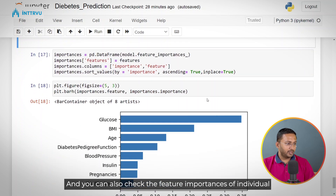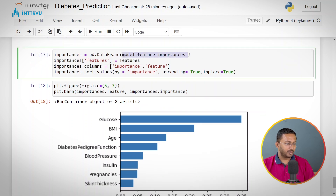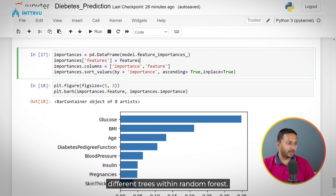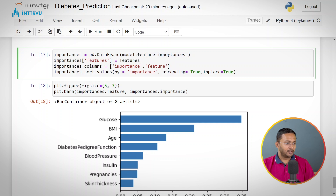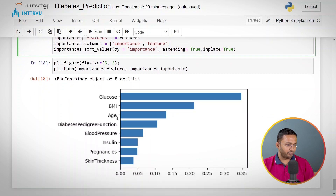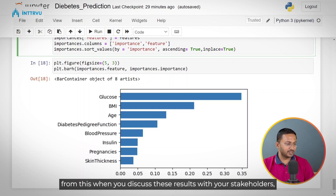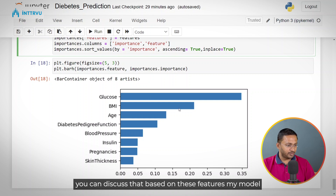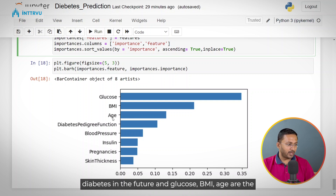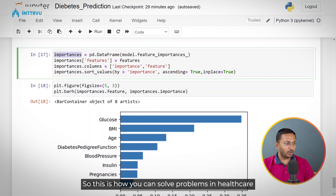You can also check the feature importances of individual features using model.feature_importances_. This stores the importance of every feature based on how it is used for splitting the trees across different trees within the random forest — that is how it calculates how important every feature is. We store those feature importances in a dataframe and create a visualization. The most important feature we are getting is glucose, then BMI, then age. When you discuss these results with your stakeholders, you can explain that based on these features — glucose, BMI, and age — the model has decided who is going to suffer with diabetes in the future.